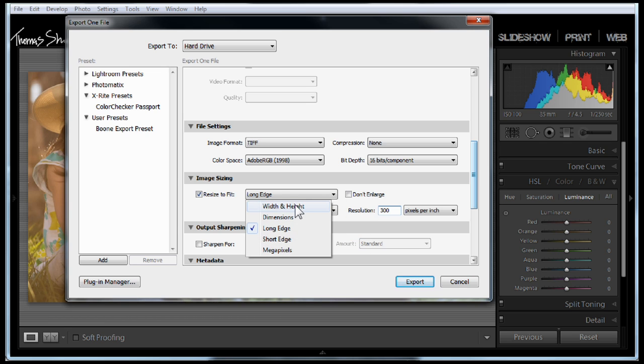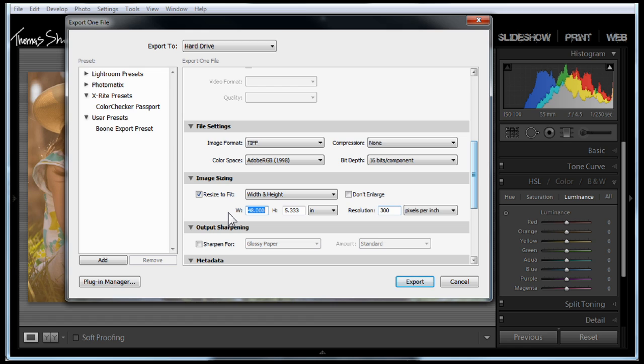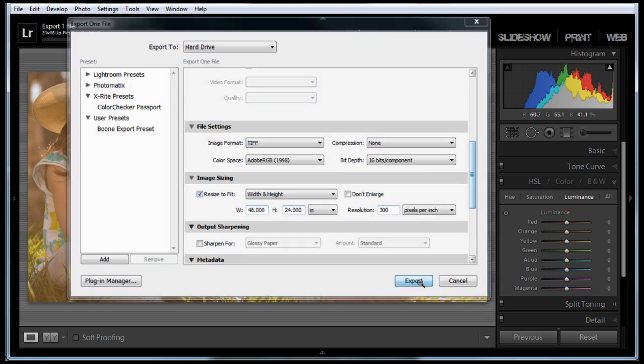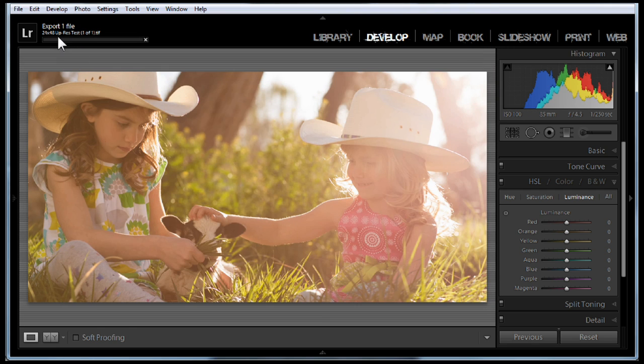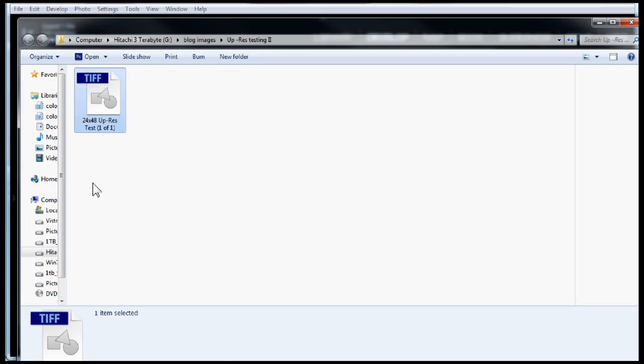Now I'm going to change the width and the height. So I'm going to change it to 48 inches wide and 24 inches tall. Then all you have to do is hit export. It'll munch on the file, crunch the numbers, and it's going to send it out.